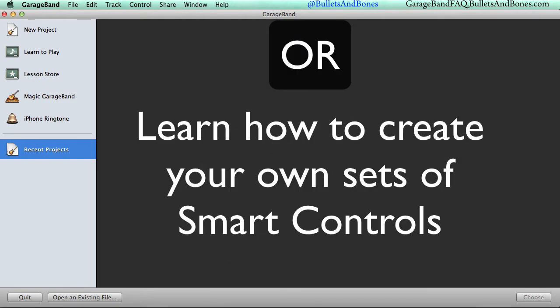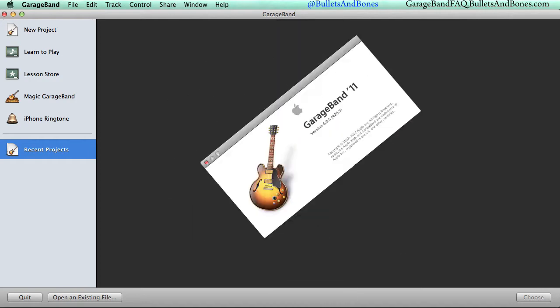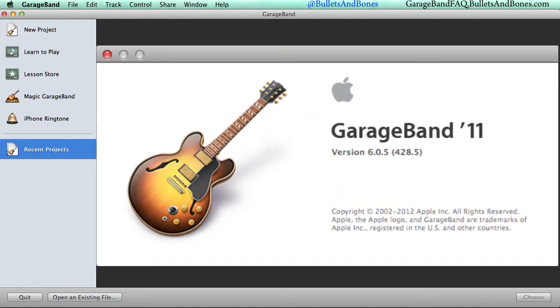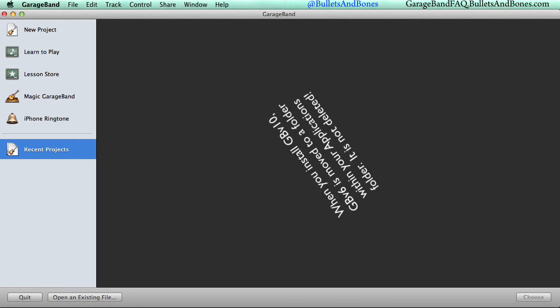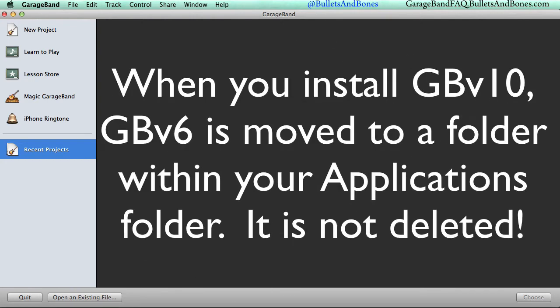There's only one requirement. You still have a copy of v6 installed on your computer. Fortunately, this shouldn't be an issue for most people since installation of v10 does not delete v6.